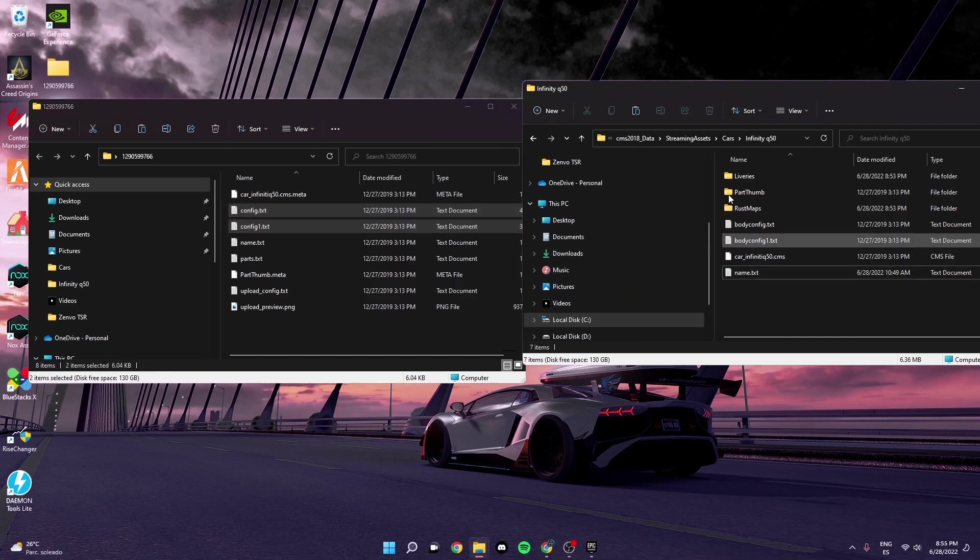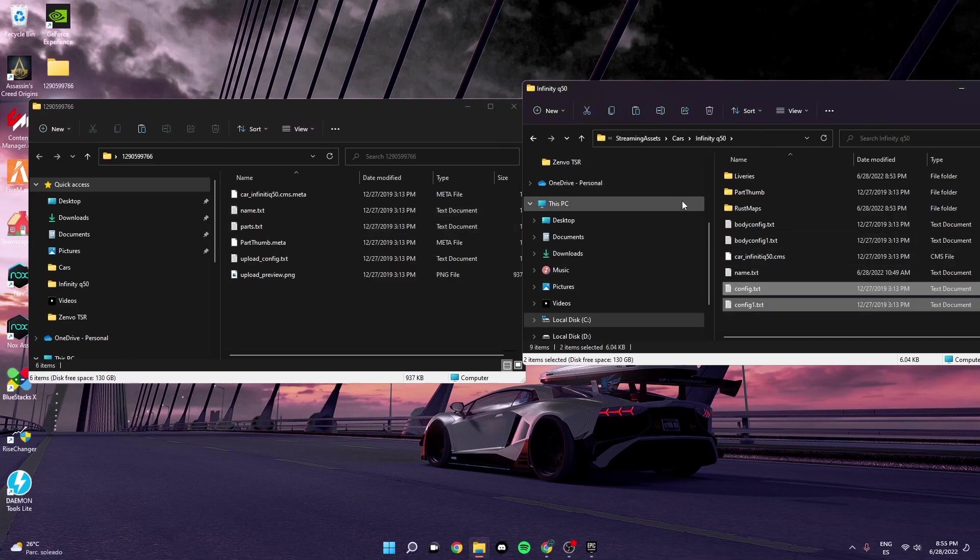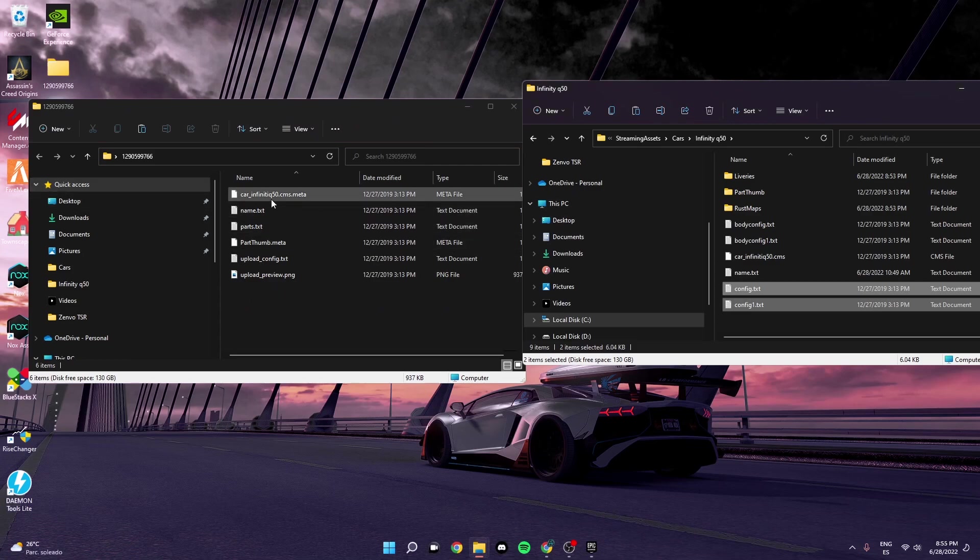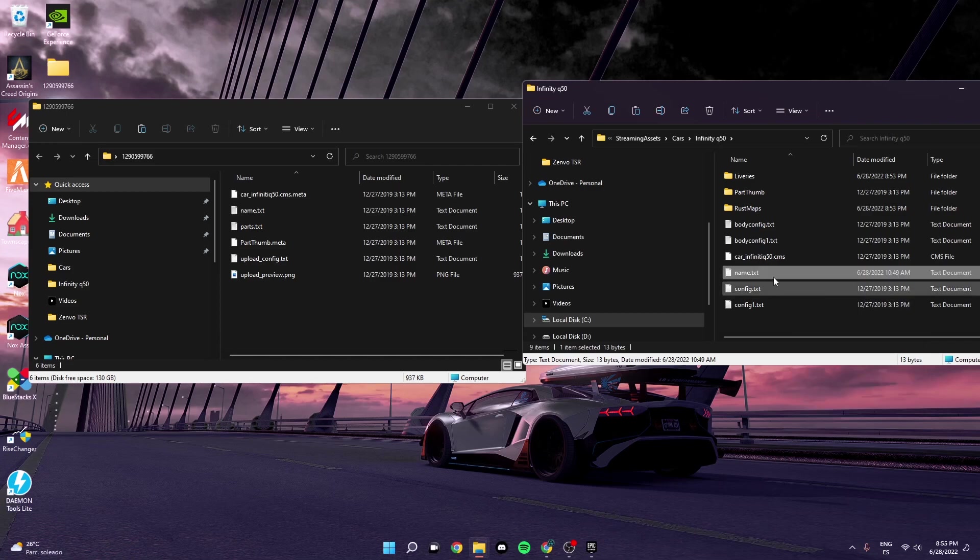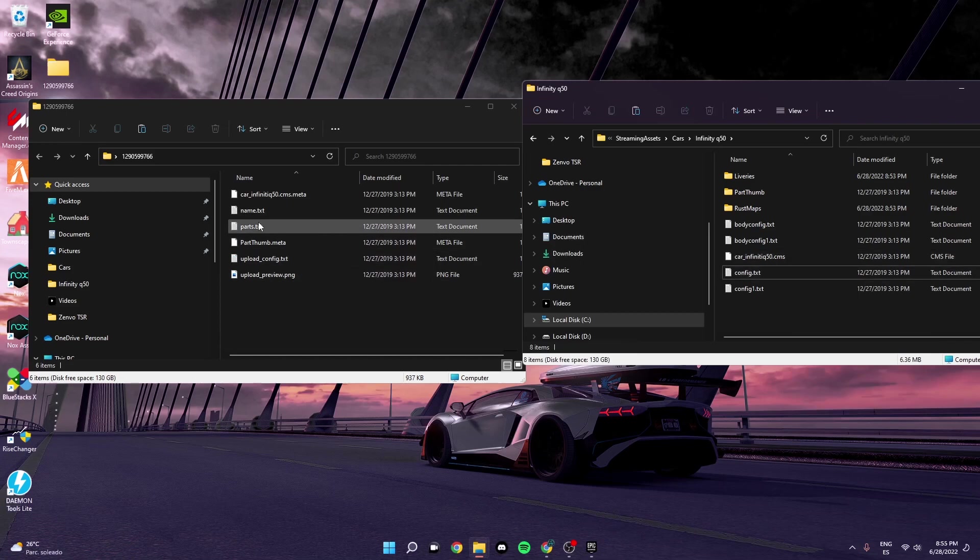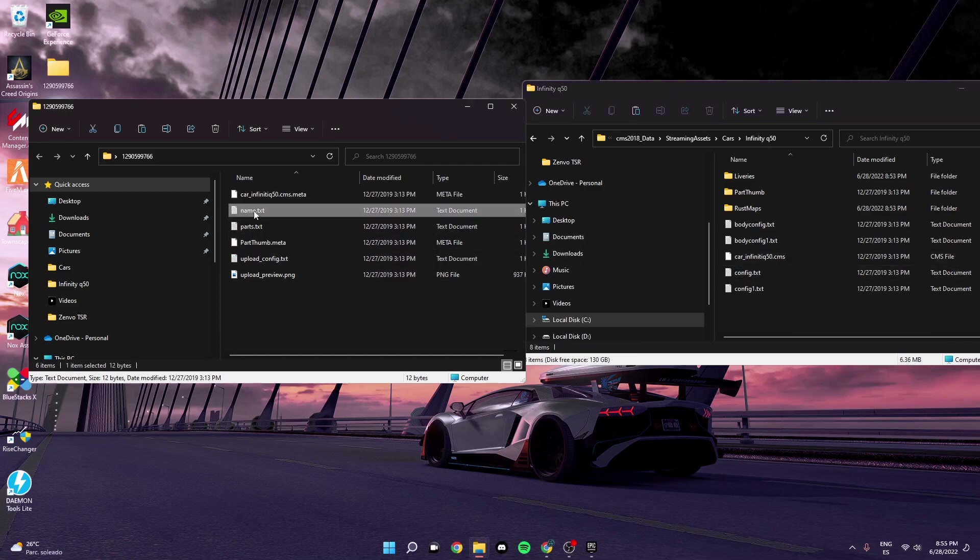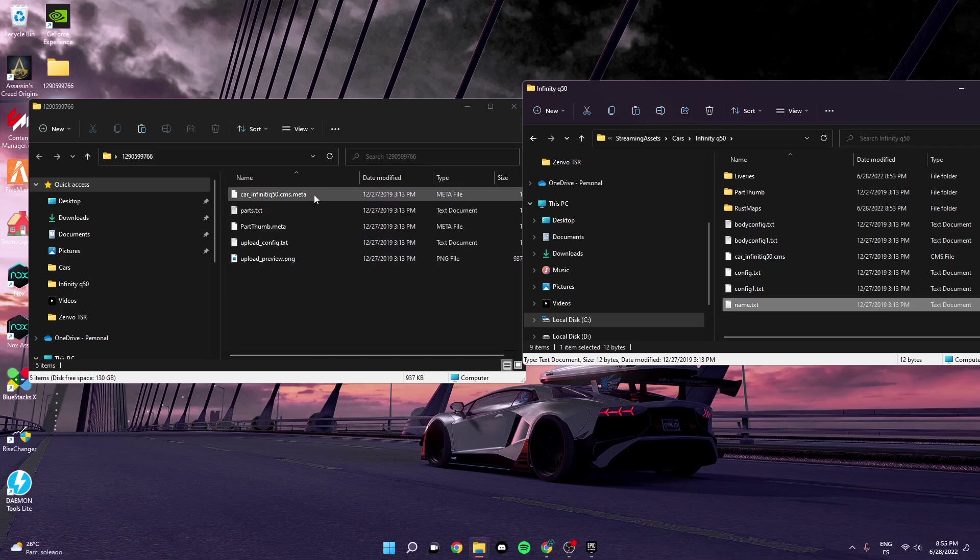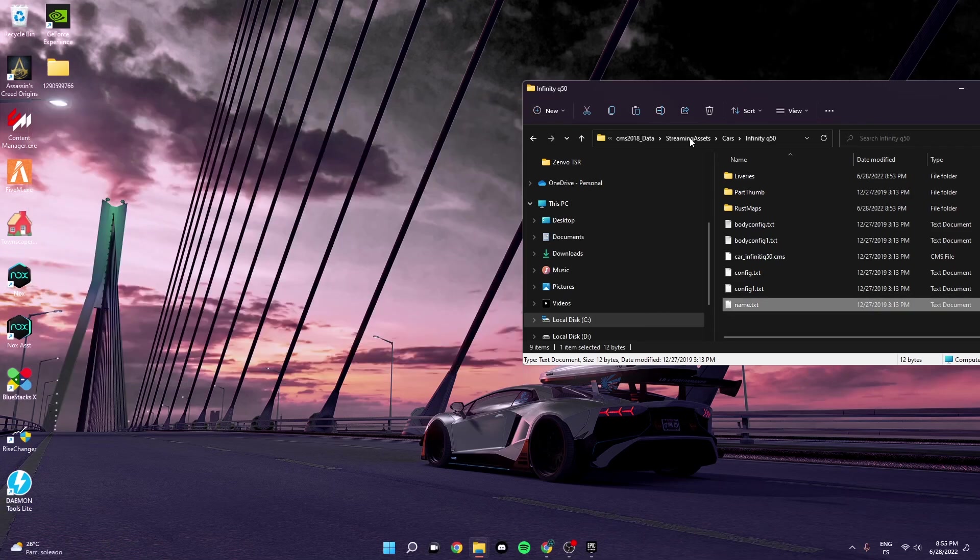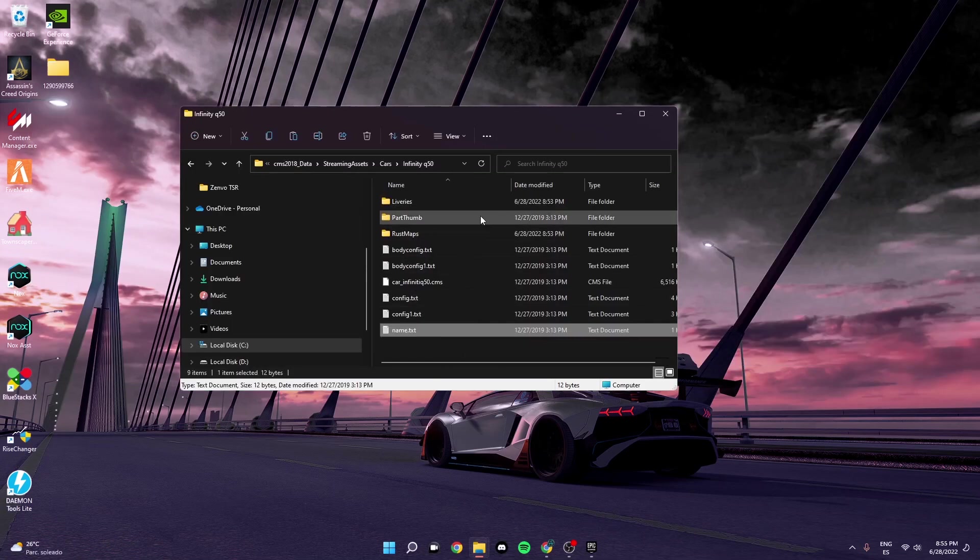And then the config you can take it as well. Pretty much just have to change everything from this file, from the Spectre into the Q50. And then once you have those, you're just going to want to take the name, the last one, and add it from this one. You don't really need the parts or anything, that doesn't really matter.